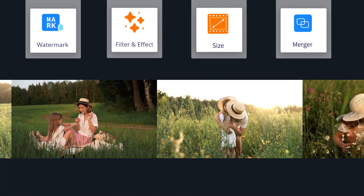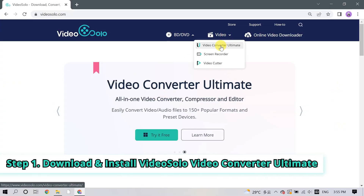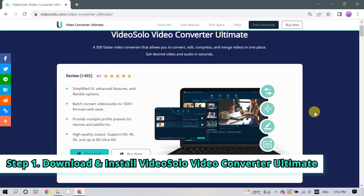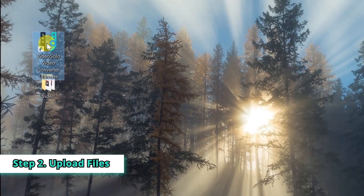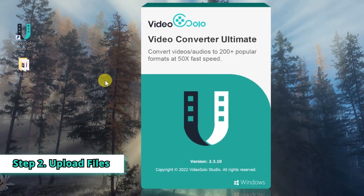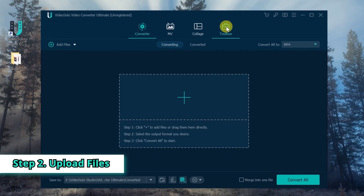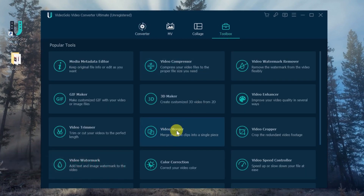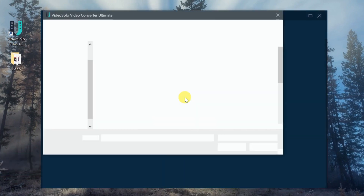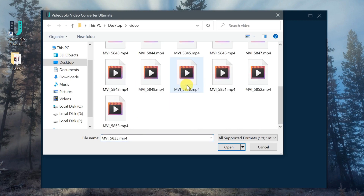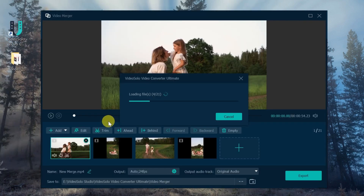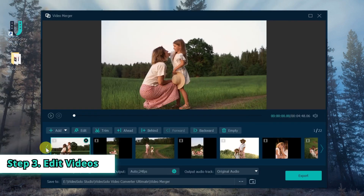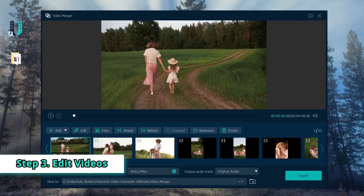Most importantly, it is able to combine multiple videos into one easily and efficiently. First, download and install Video Solo Video Converter Ultimate from the official website. Launch the software, click Toolbox, and select Video Merger. Click the plus button on the main interface to choose the videos you want to combine from your computer, or drag and drop video files into the main window. Here you can easily edit and sort your videos.